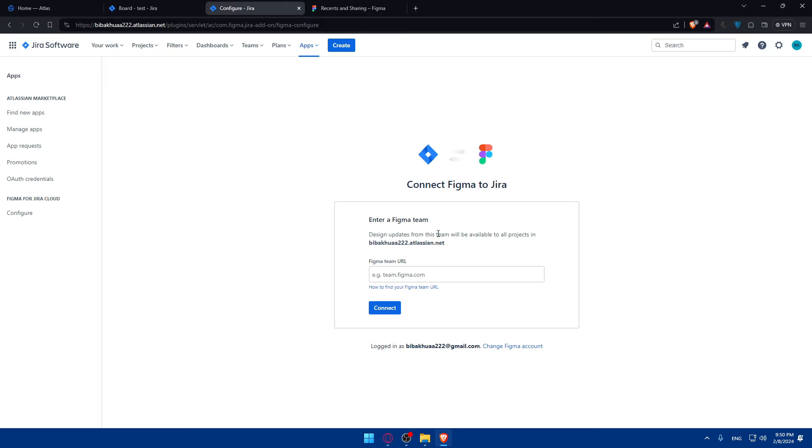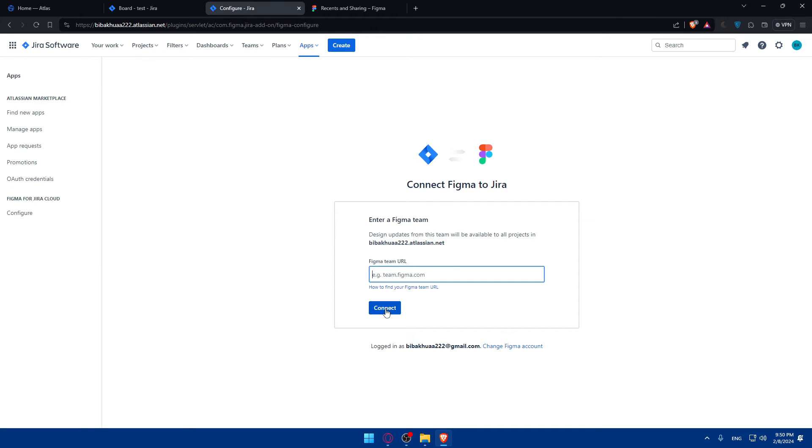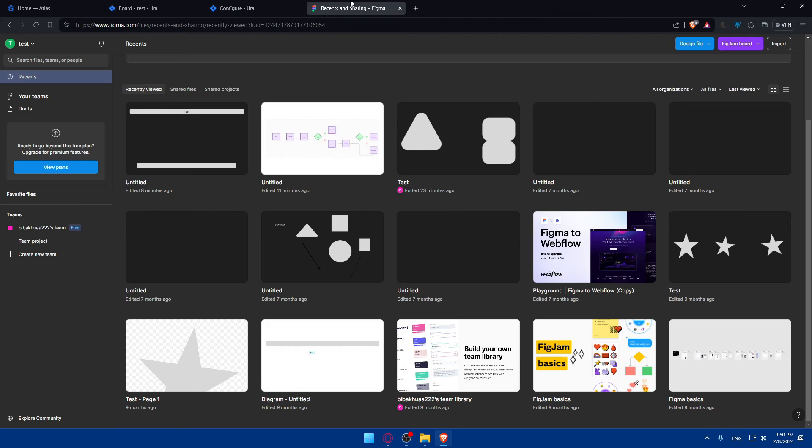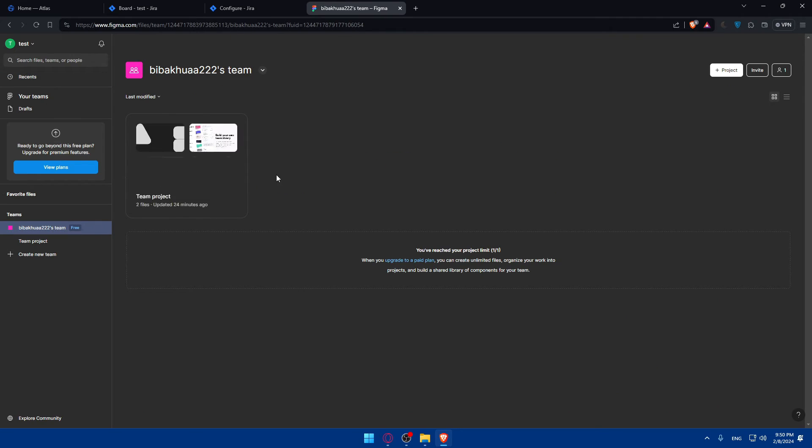Enter our Figma team. For example, design updates from this team will be available to all projects. So just enter the Figma URL, for example, and click on Connect and you will be good to go. For me, of course, I don't have a Figma team URL, but I can just go and get this team URL.